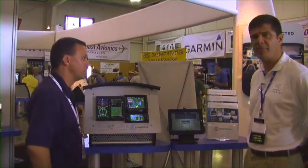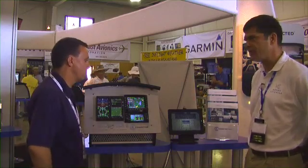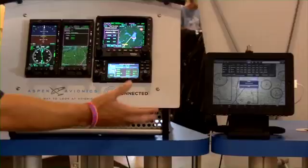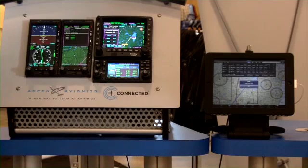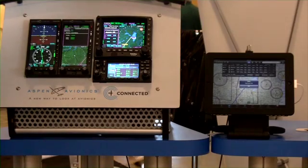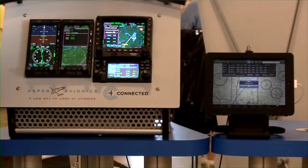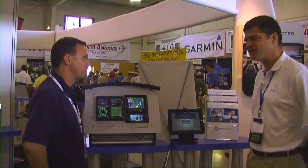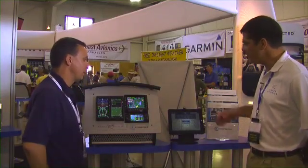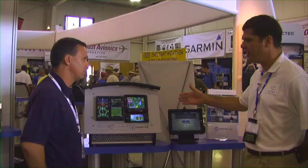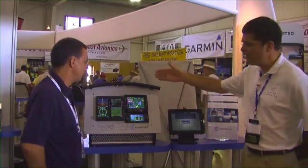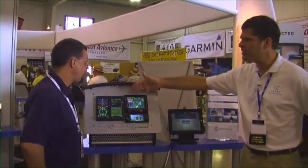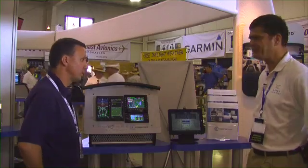Compatible navigators currently working include the GNS 430W, GNS 530W, non-W versions, and the KSN 770. Avidyne IFDs are also in progress and will be compatible with Connected Panel when released. You were able to get the FAA to approve sending data from an iPad into certified panel mount avionics — that's impressive. The key is that the data doesn't go directly from the iPad into the navigator; it's sent to the MFD where it's reviewed and approved by the pilot before going to the navigator.